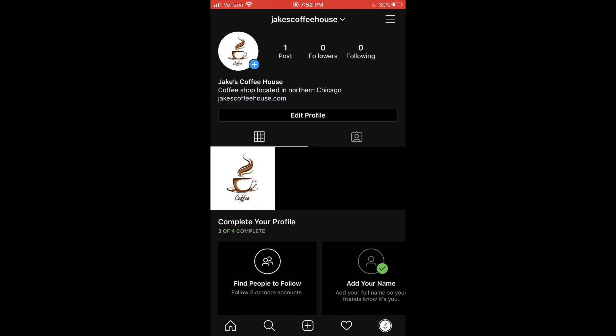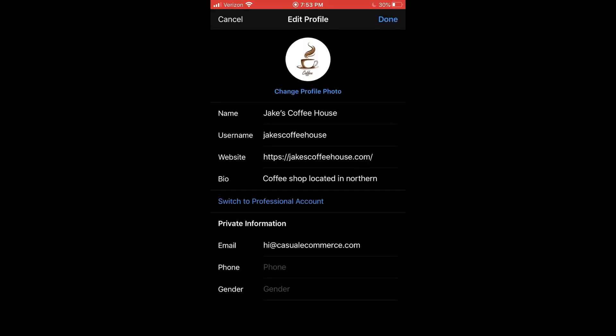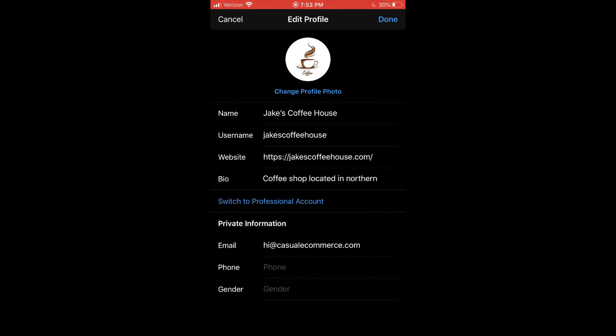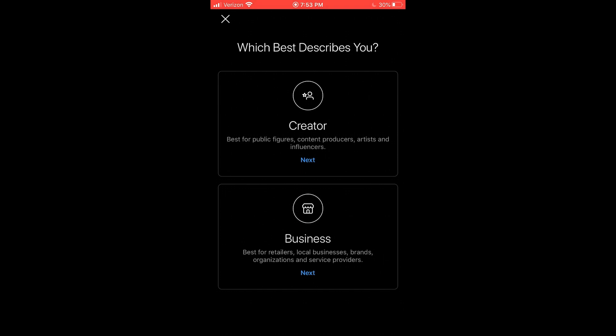So once you've created your account, you want to go to the main screen of your Instagram and then click on edit profile. And then we're going to come down here and click on switch to professional account. So we're going to click that.